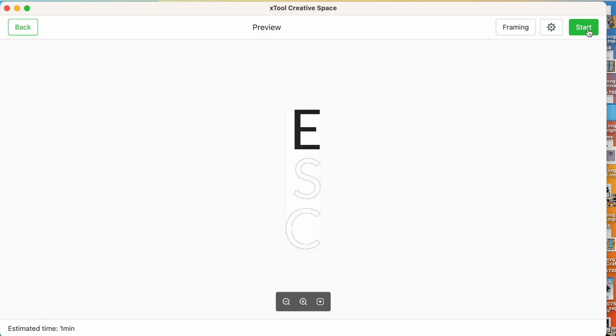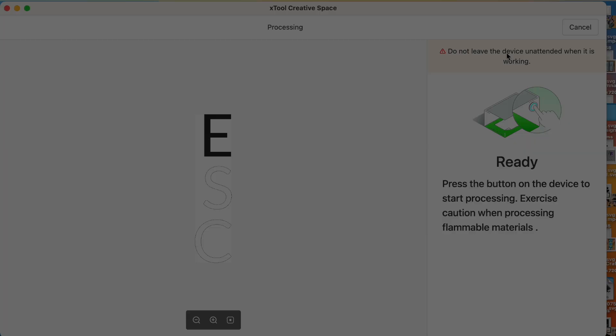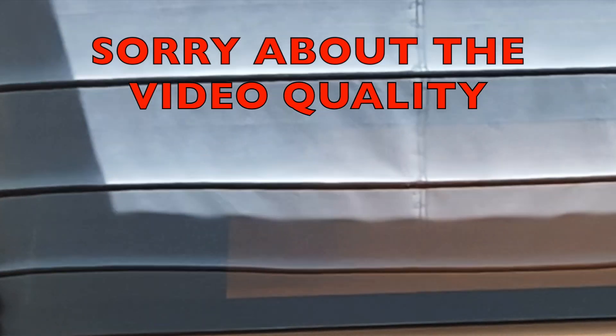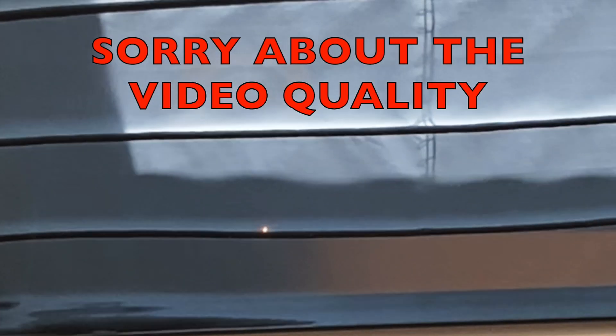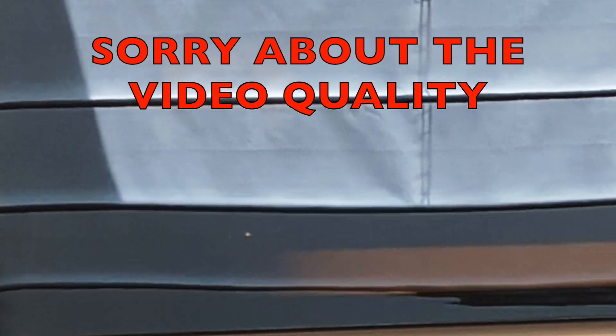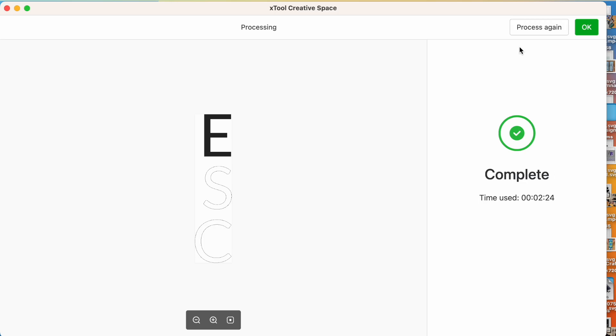Do not leave your device unattended. It is a laser. Things can happen, so stay in the room, and if you need to, pull that plug really quickly. Now, it does say process again, so it looks like, let's say you are engraving something, and you're not happy. Maybe it wasn't dark enough. It looks like you could just leave your material in there and say process again. So let's open the lid and see what it looks like. Now, one thing I'll tell you, this machine is pretty quiet.